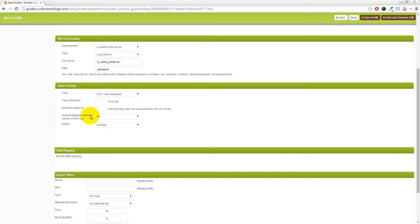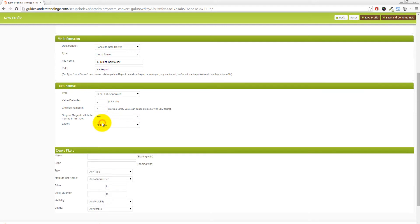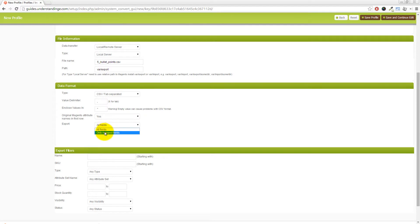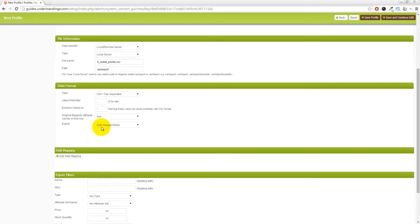And original Magento attribute names in first row. You want to set that to yes. So you actually get the headers at the top of the file. And that comes in really useful. So you know which attribute you've exported by the column names. And instead of choosing export all fields, if you drop that down and choose only mapped fields like so, you get this field mapping section below.